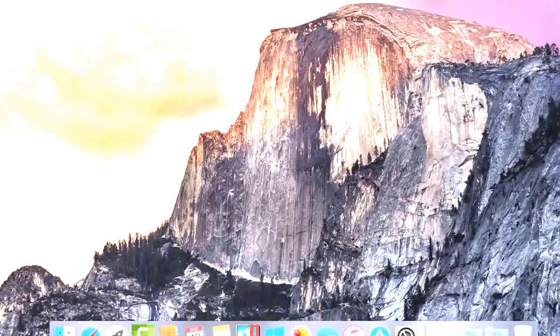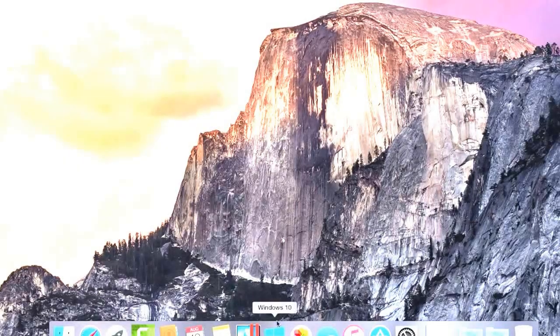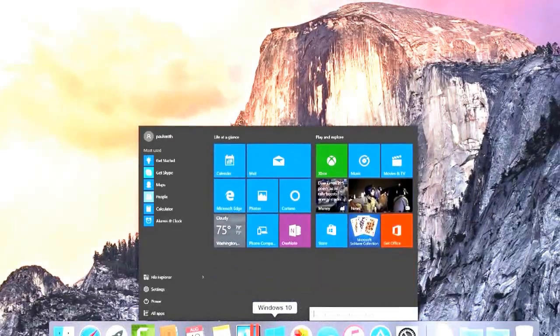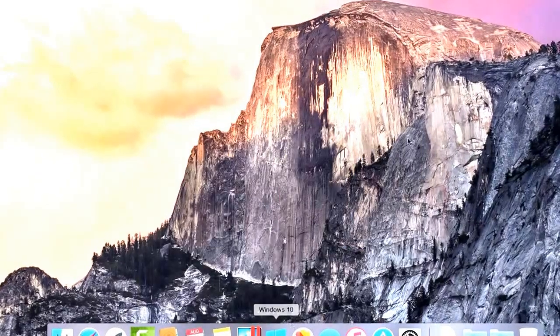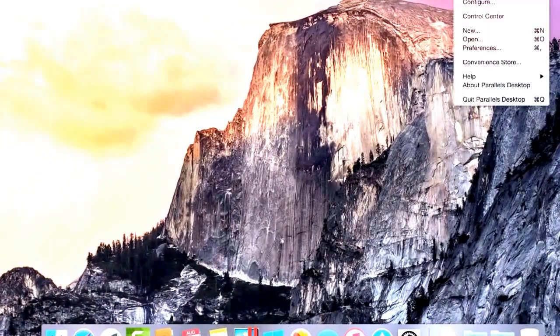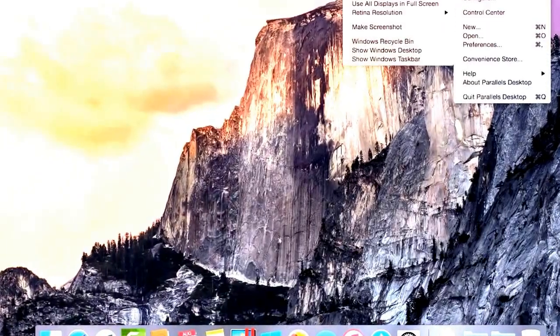By default, your virtual machine will be in Coherence mode, allowing you to quickly switch between Mac and Windows seamlessly.